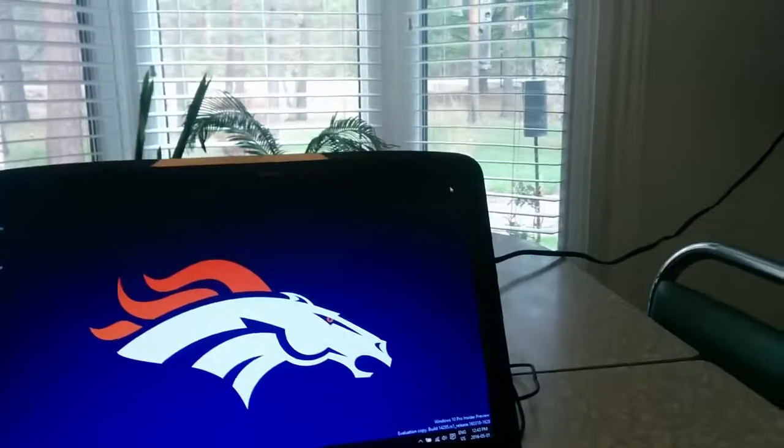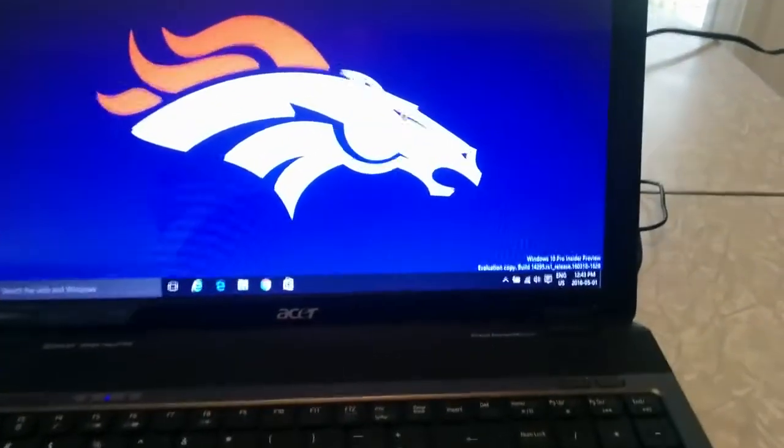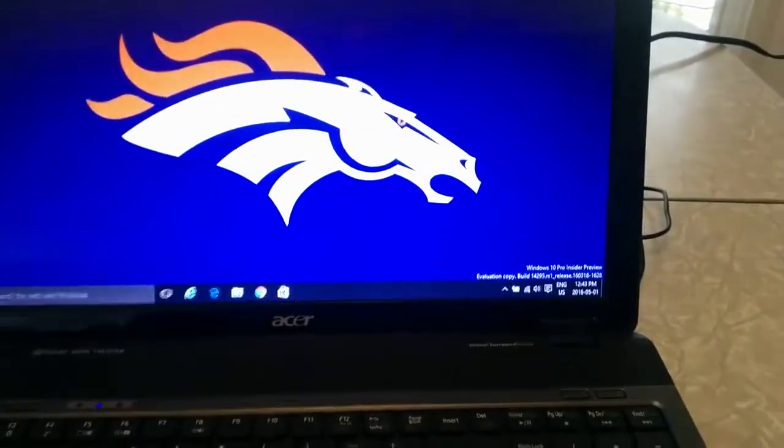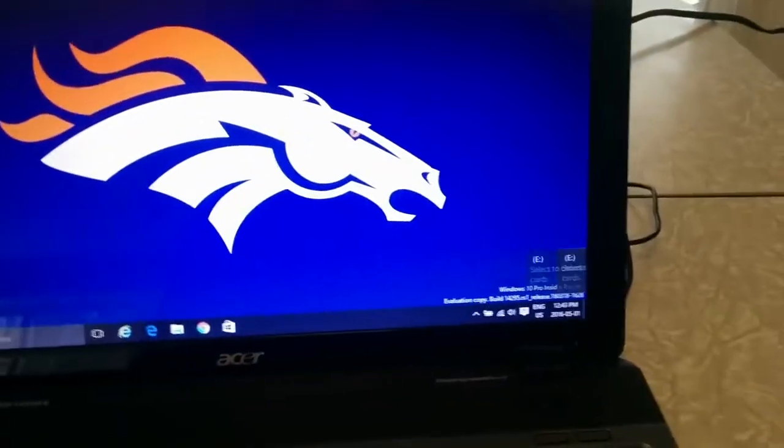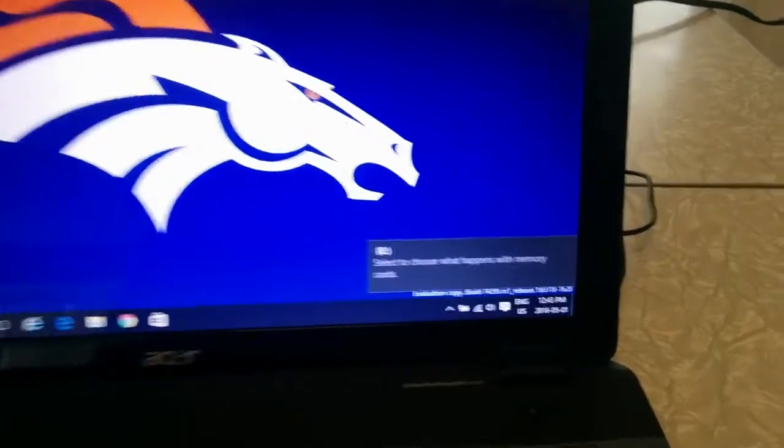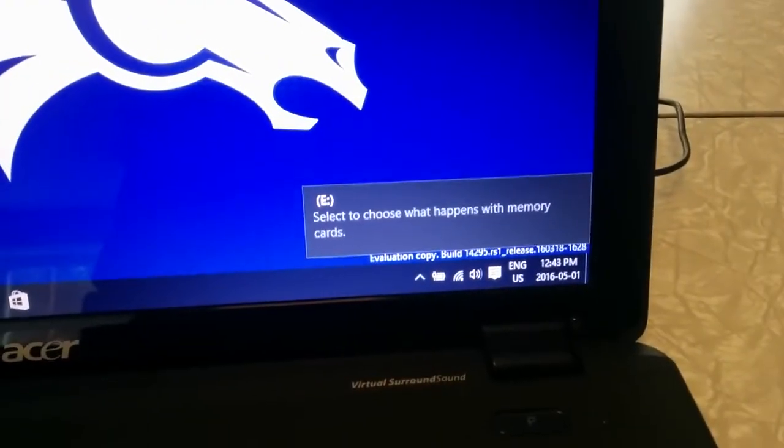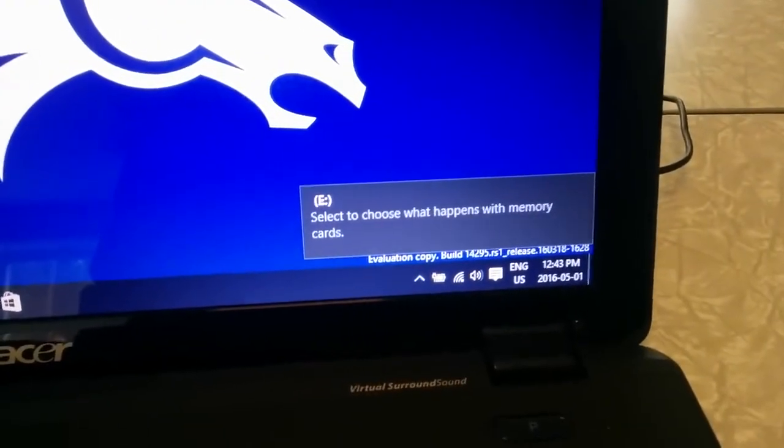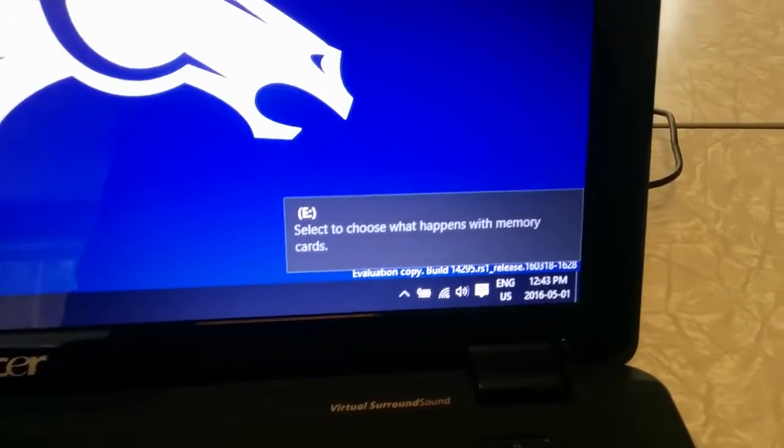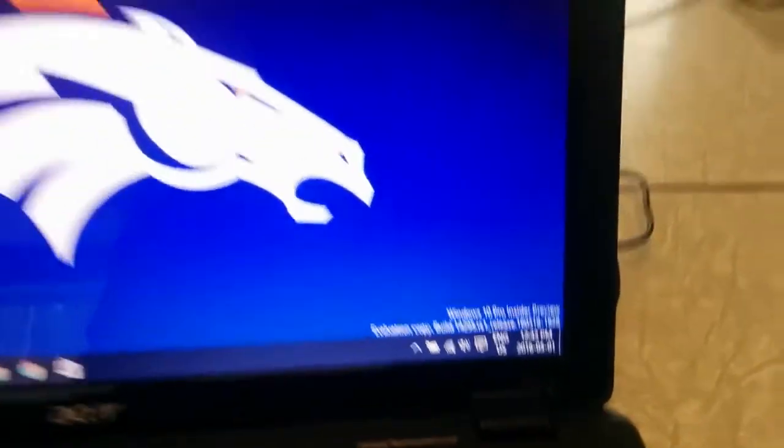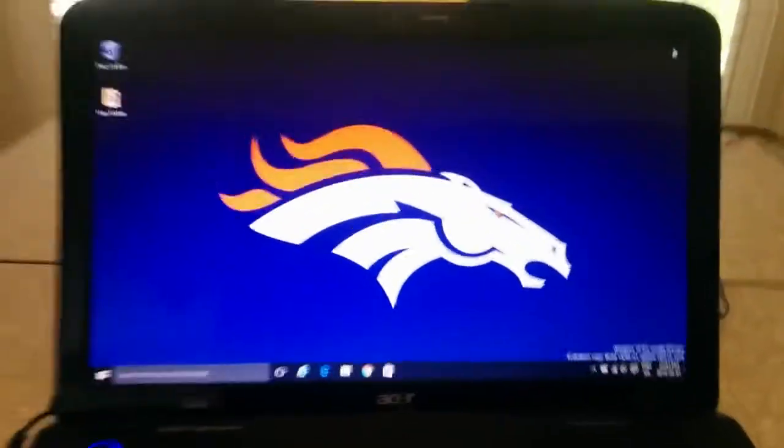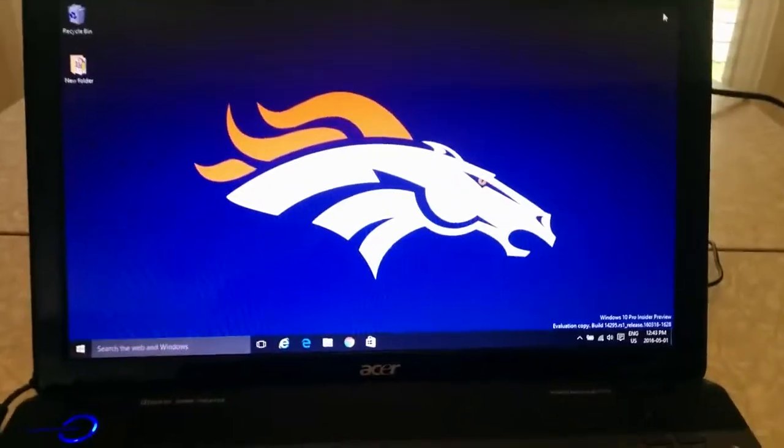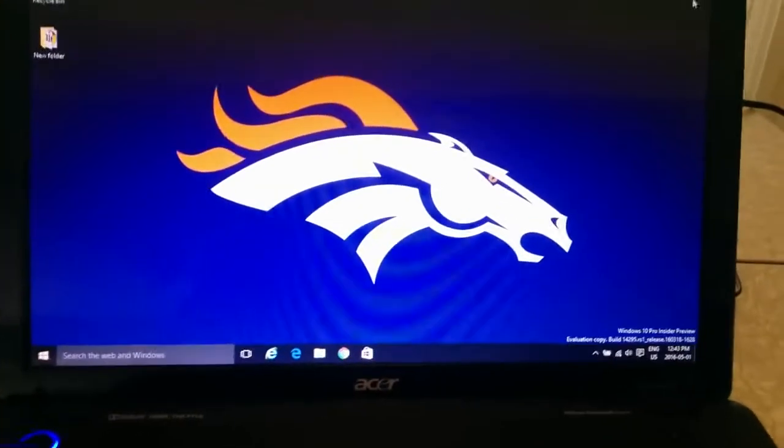What happens is you'll see a bar pop up on the right hand side as soon as I click it in. It's been clicked in and then this shows up. Select to choose what happens with memory cards. The problem is that message only stays up there for about five seconds. So if you miss that you don't know what to do.